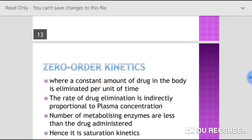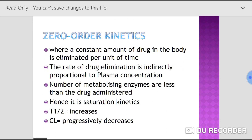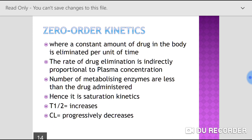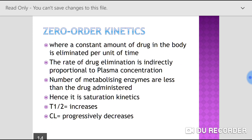Now we'll see zero-order kinetics. In zero-order kinetics, a constant amount of drug is eliminated per unit time. The rate of drug elimination is indirectly proportional to the plasma concentration. The number of metabolizing enzymes are less than the drug administered, and hence it is called saturation kinetics. In zero-order kinetics, t-half increases and clearance progressively decreases.